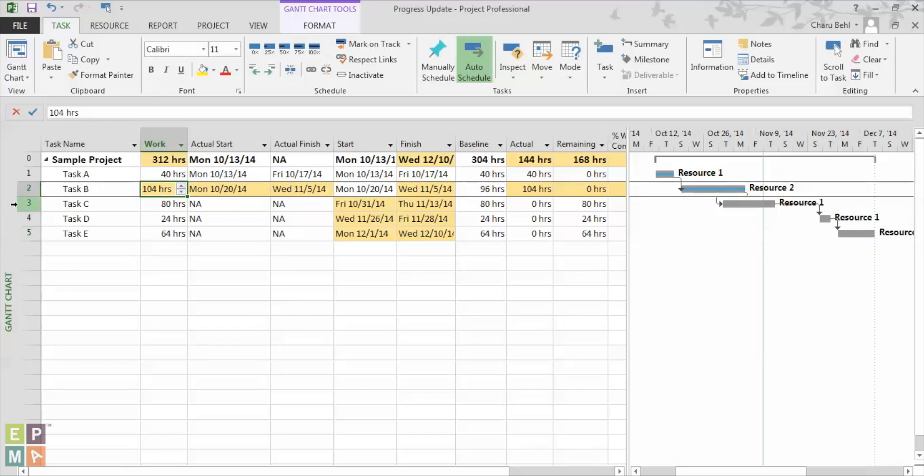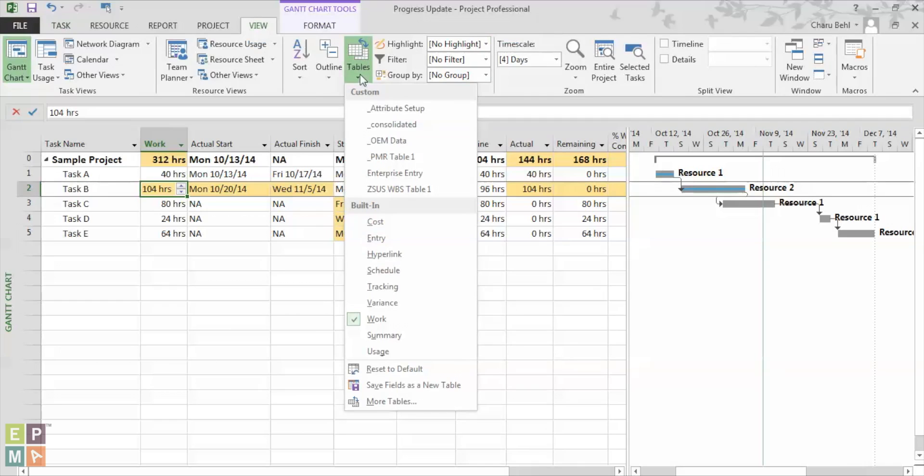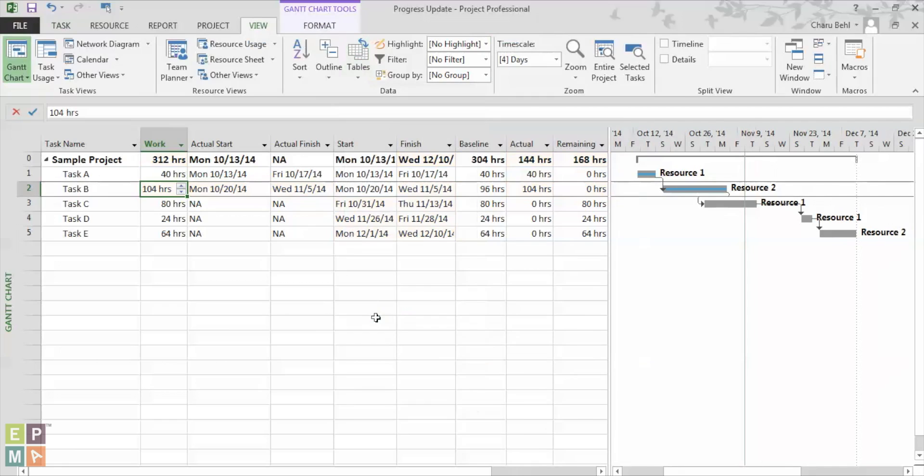Now the third method is called the actual work per period and it is a measure of actual work performed during each time period, which may vary from a week to a day to a month, depending on your organization and the estimated number of work hours remaining. Now to do that, I would again go under the view section and under the table drop down menu, I would select the work.